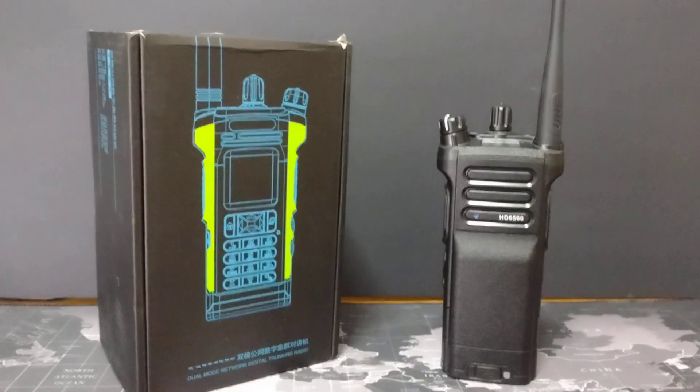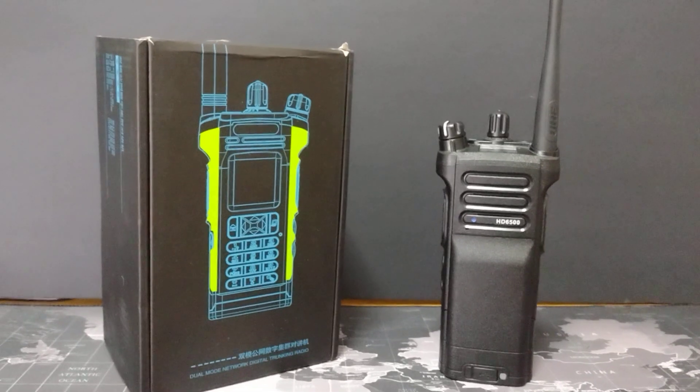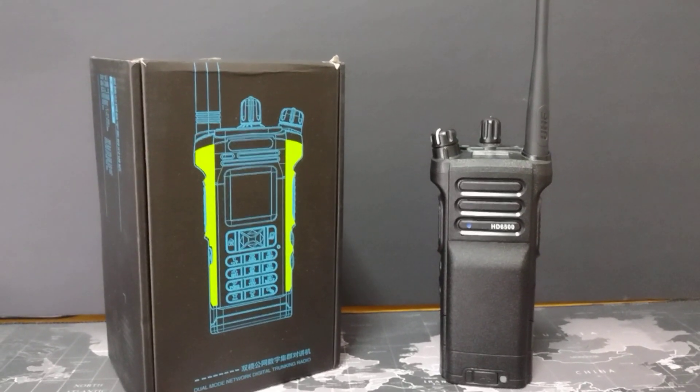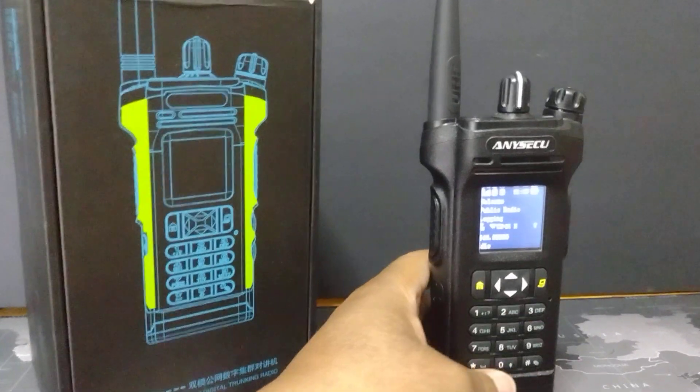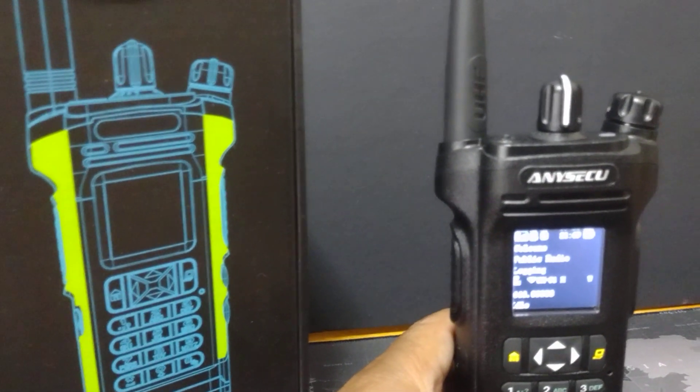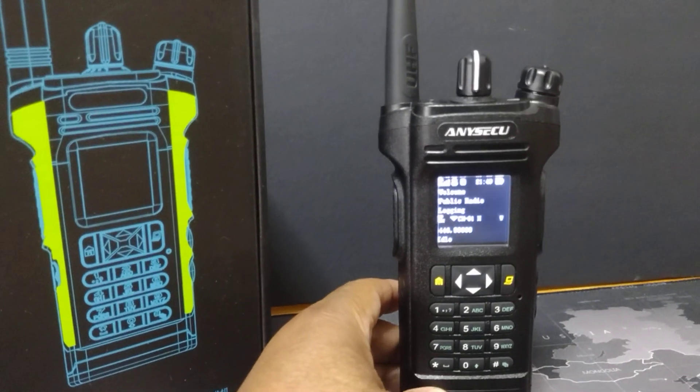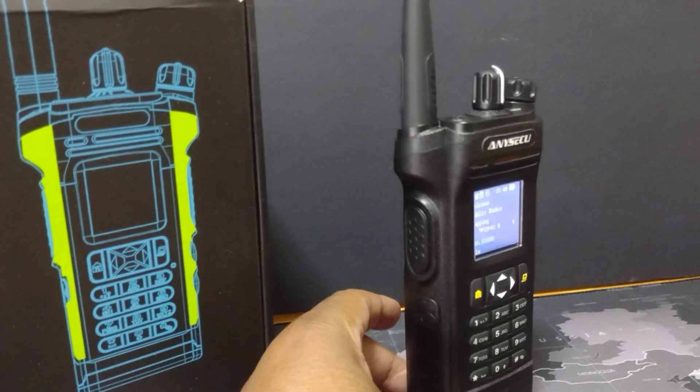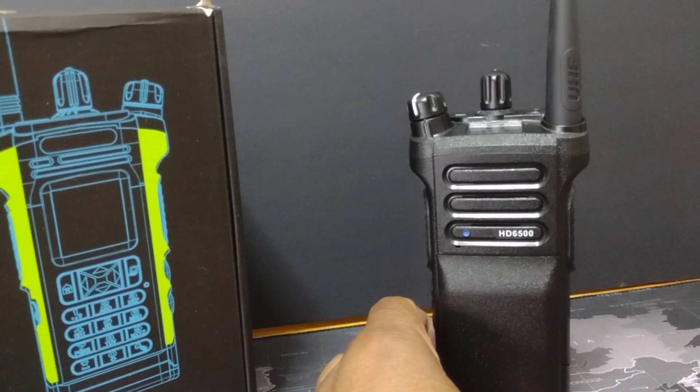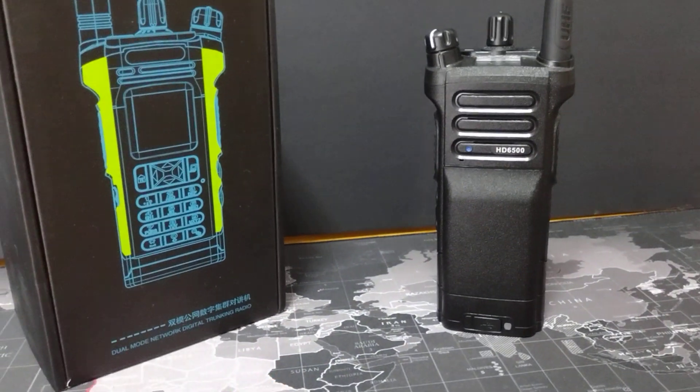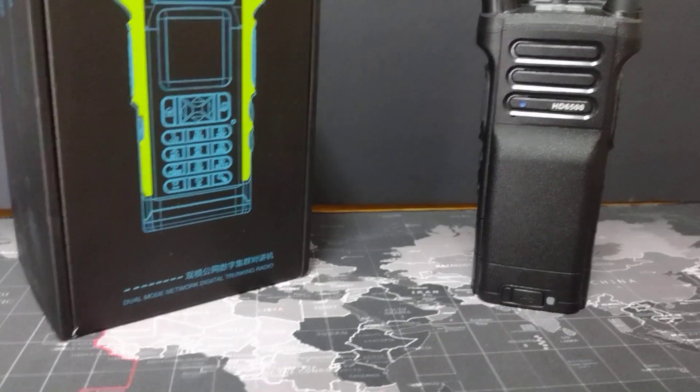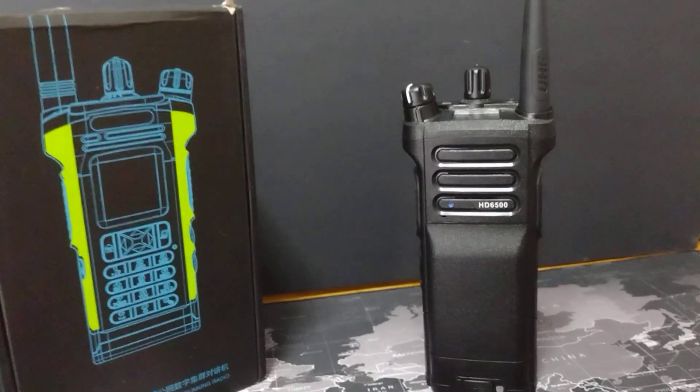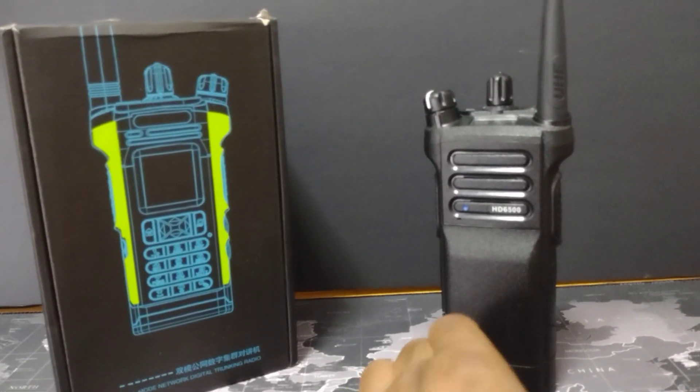Hello and good day, this is Mark K2 CSX and I want to bring you a video on the ANYSECU handheld. This is an LTE also LMR type radio, 16 channels, the HD 6500. To make this video easy, I'm going to just call this an APX 8000.